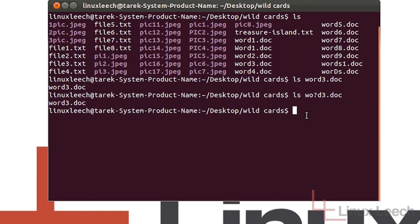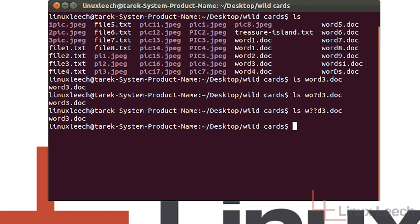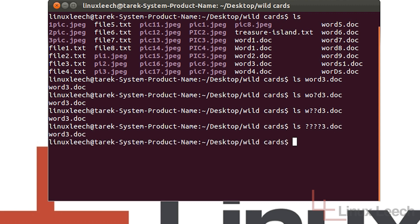We can actually use the question mark wildcard in any position within a file name. So let's use two of them: w??d3.doc and hit enter, there we go. You can also use more than that. So ls, let's do word3.doc and hit enter — listed exactly what we were looking for.